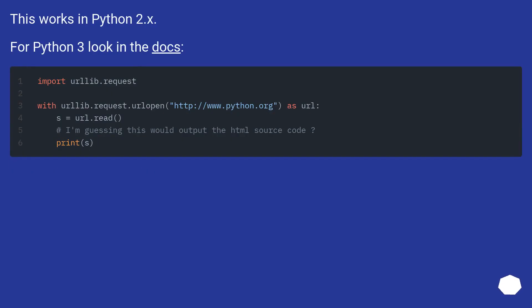This works in Python 2.x. For Python 3, look in the docs.